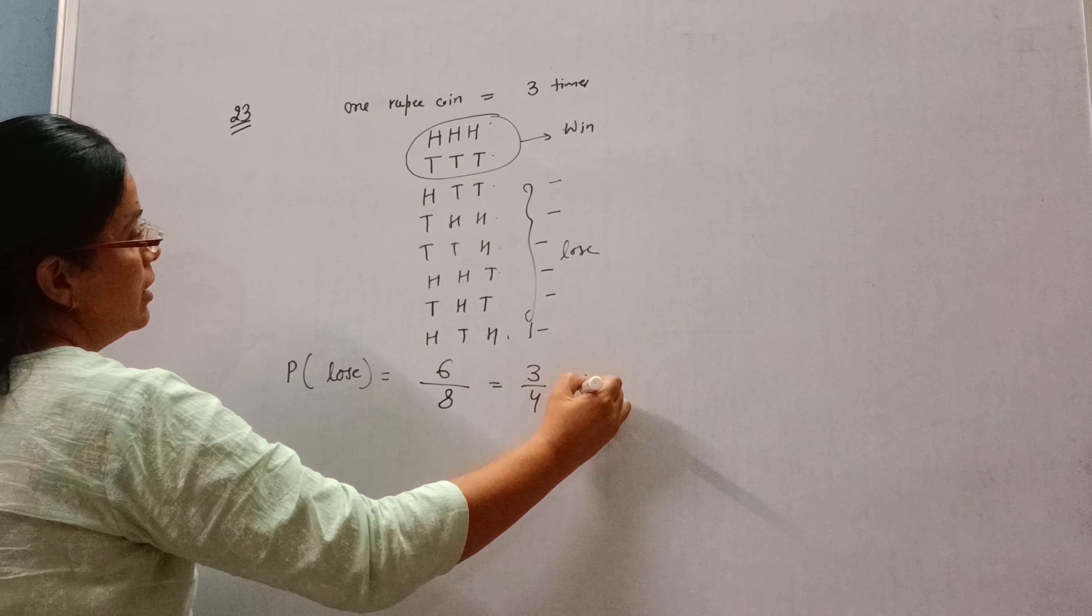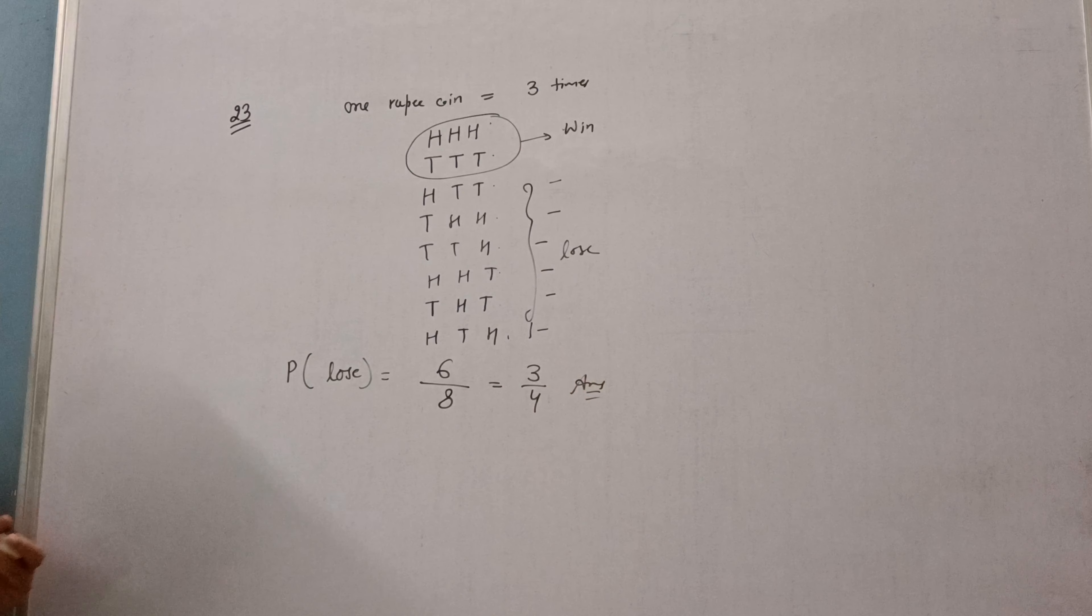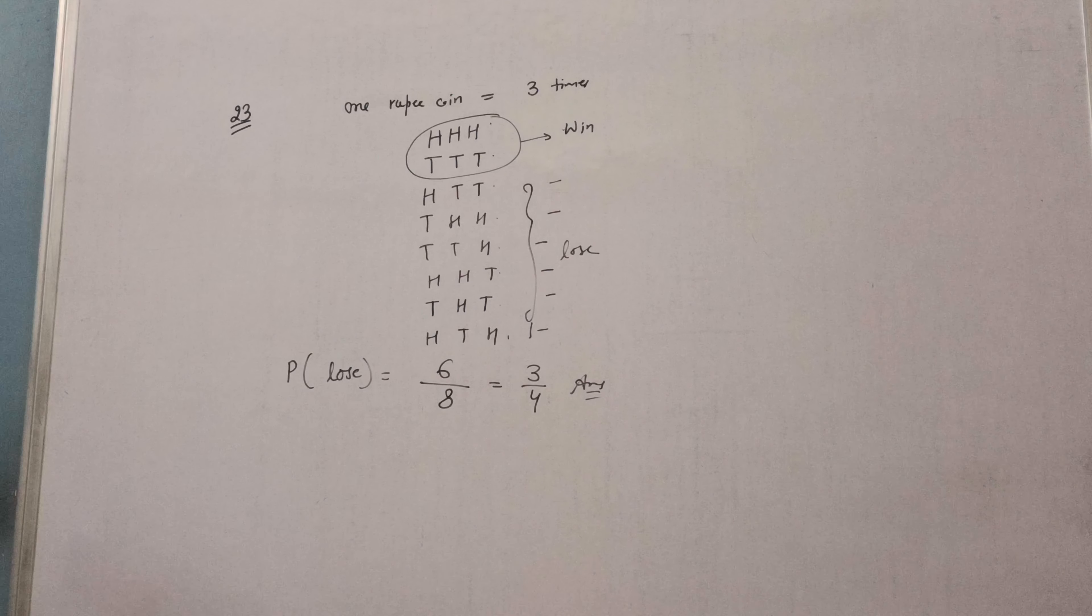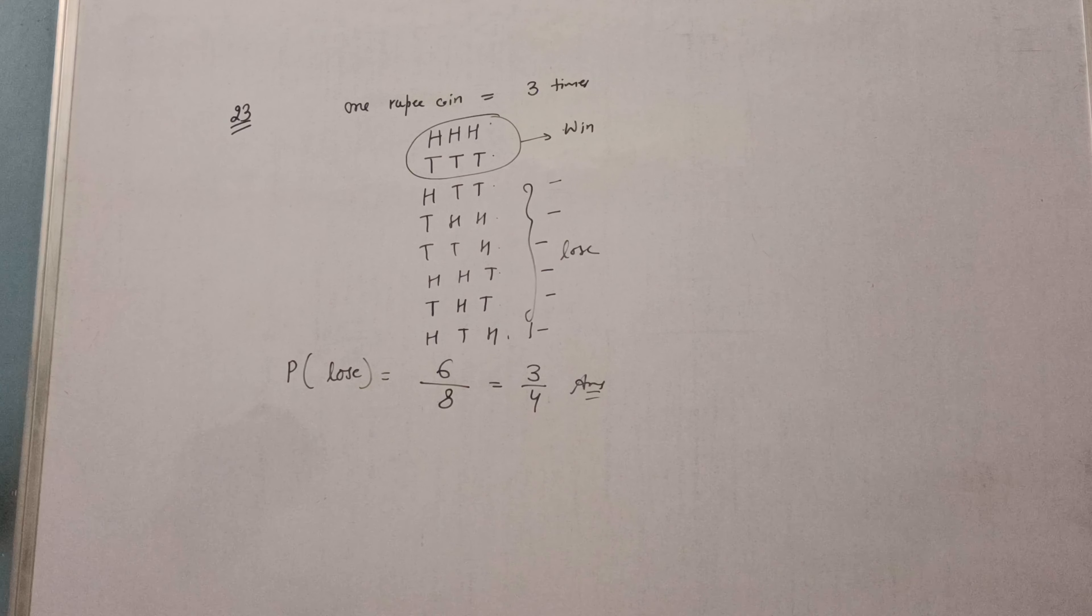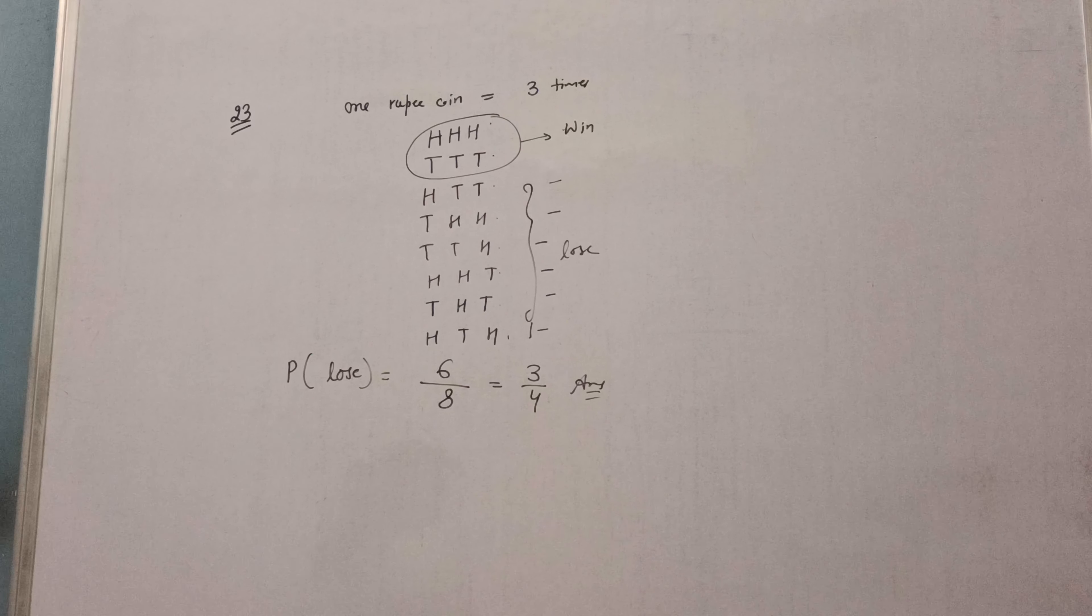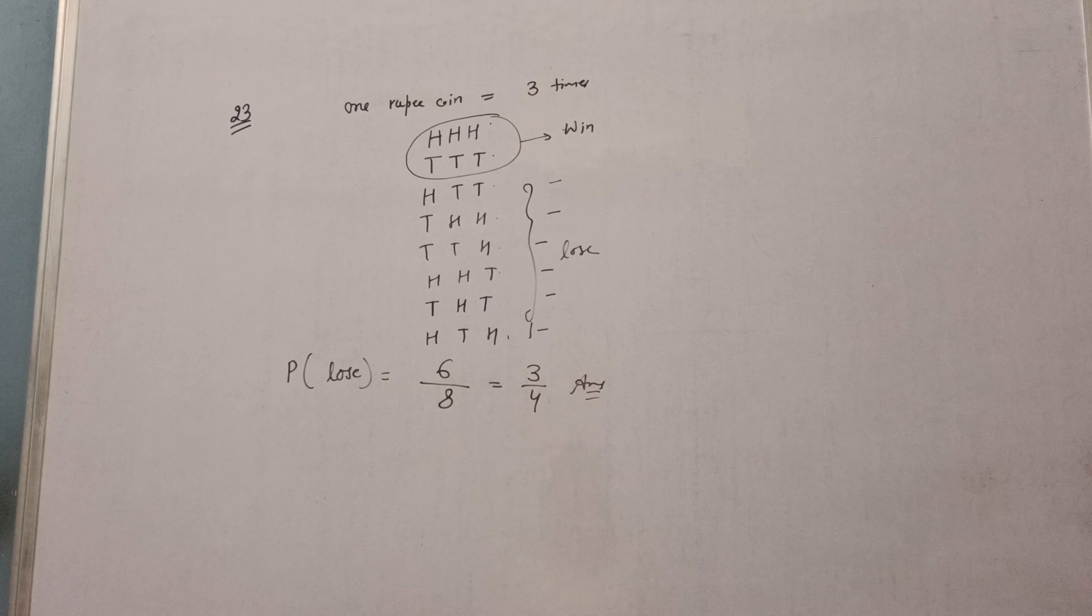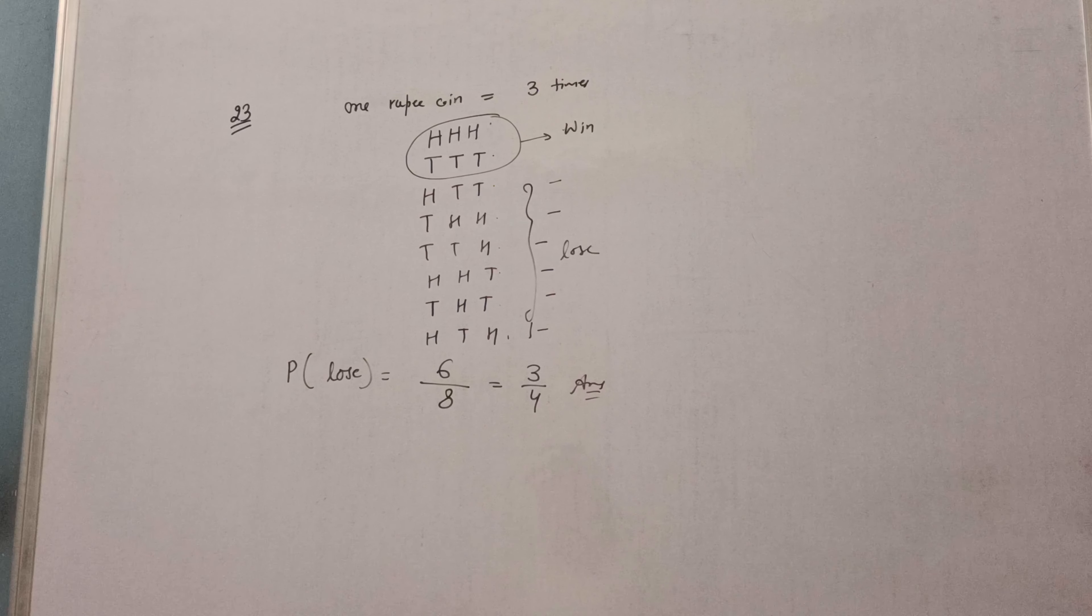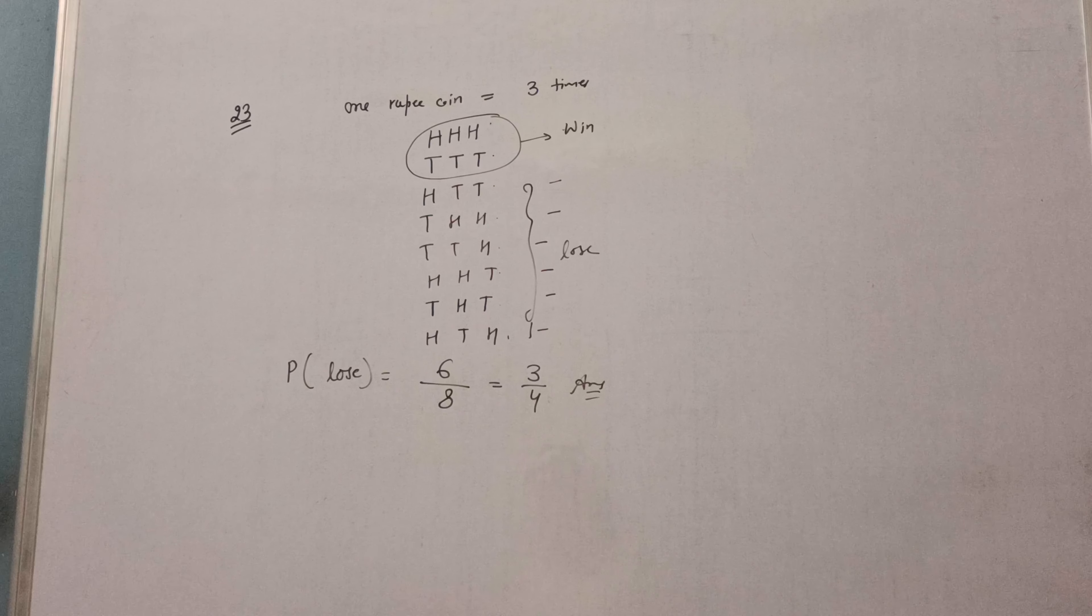So six, and total outcomes are eight. So two threes are two fours. The answer is three by four. So this is the question number 23 of exercise 15.1. I hope you all have understood. Thank you for watching, have a nice day.